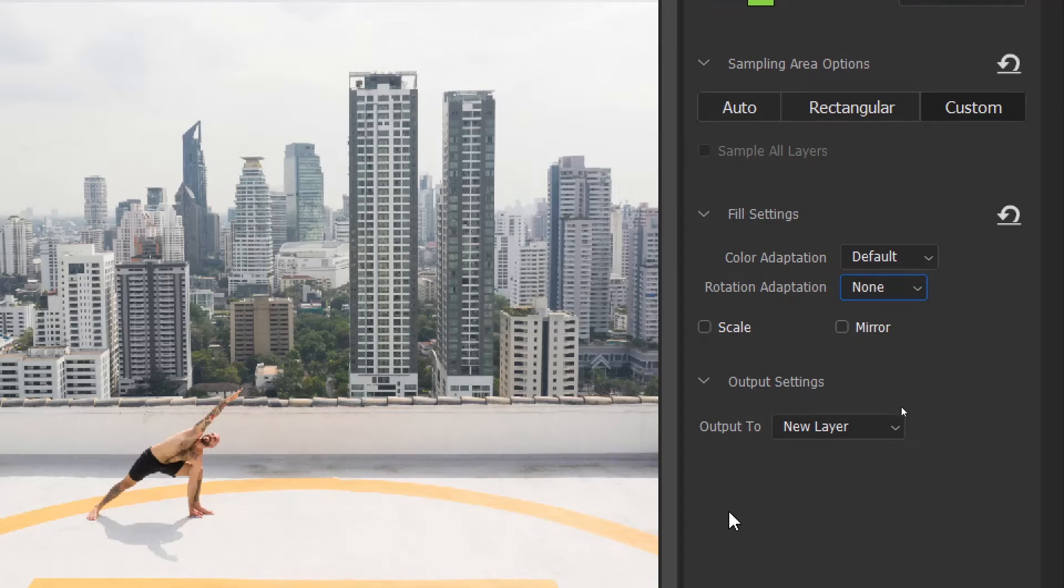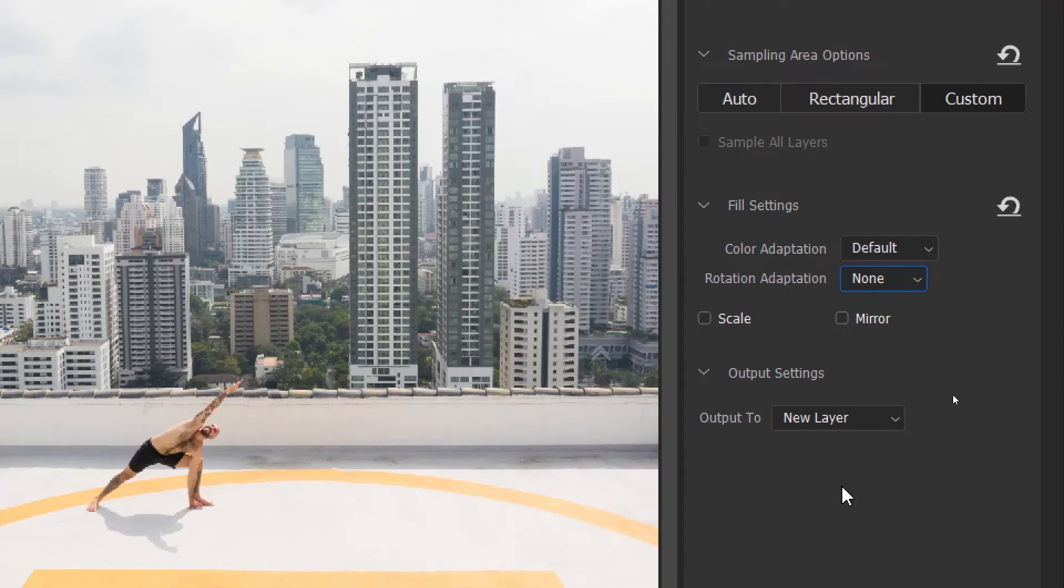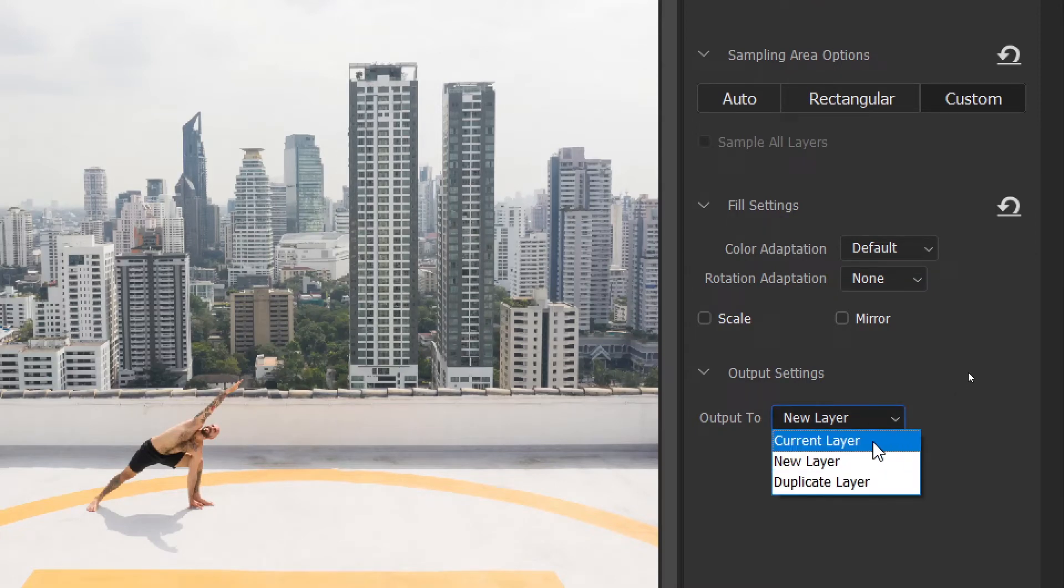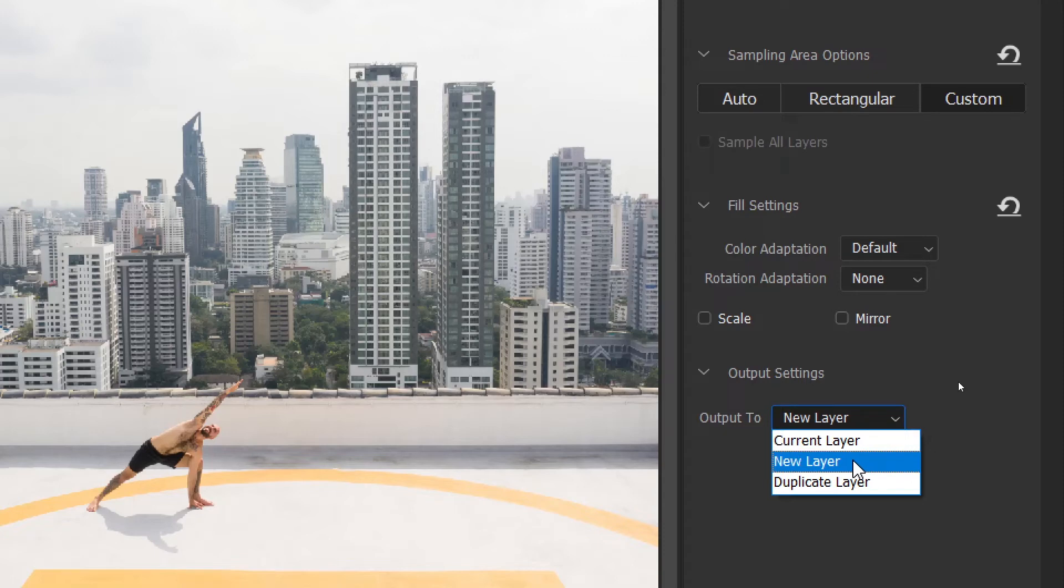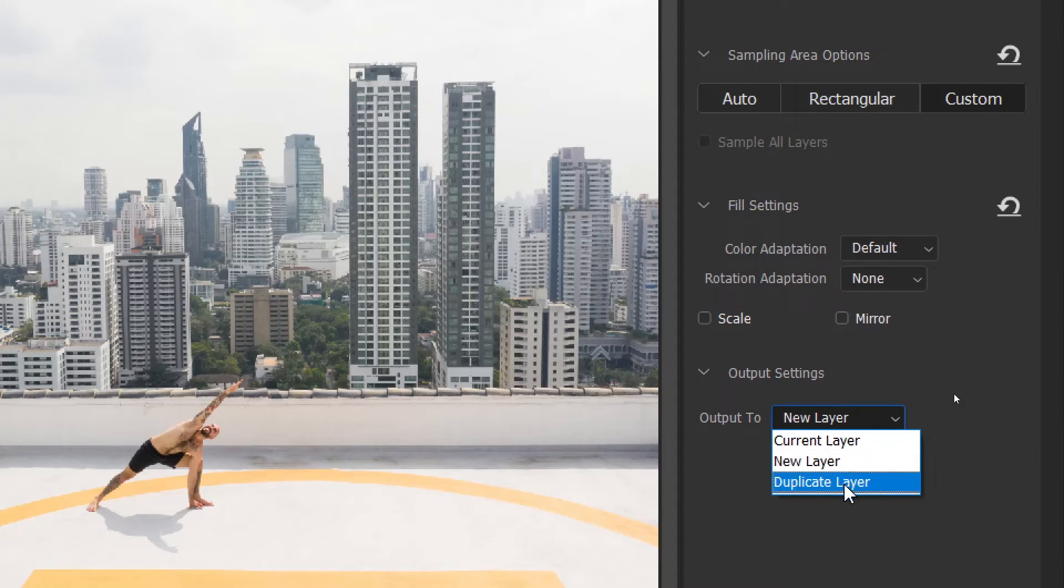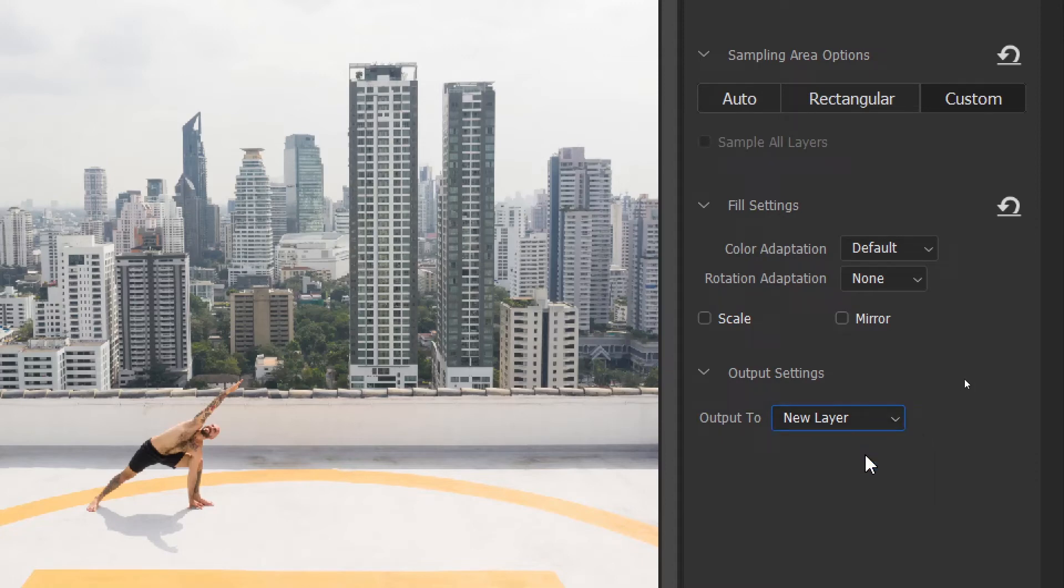Then also down here we have the output settings. When you are done and you think you have done a good job, you can decide to output current layer, which is a bad idea. You can output to a new layer because there are scenarios where you'll have to make some more changes for a perfect match. Or you can duplicate the layer, but we shall leave it at new layer.